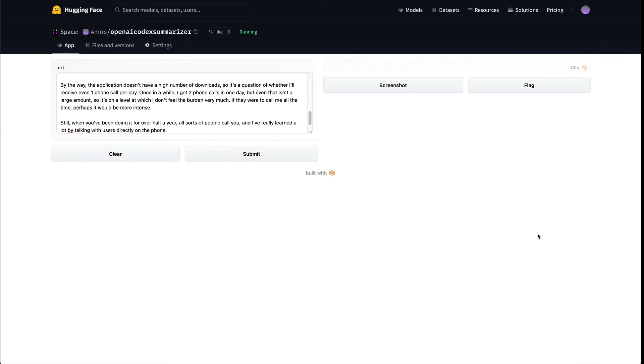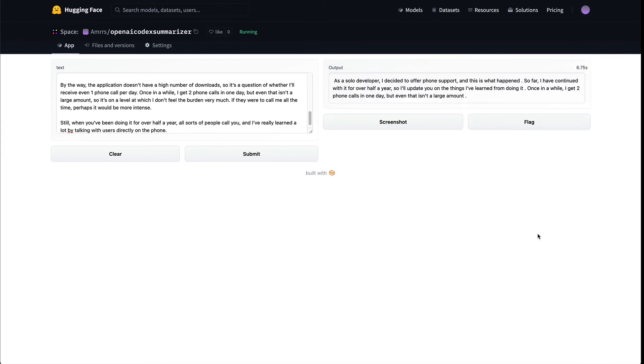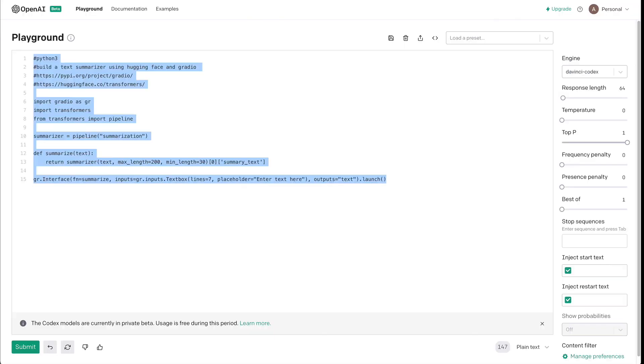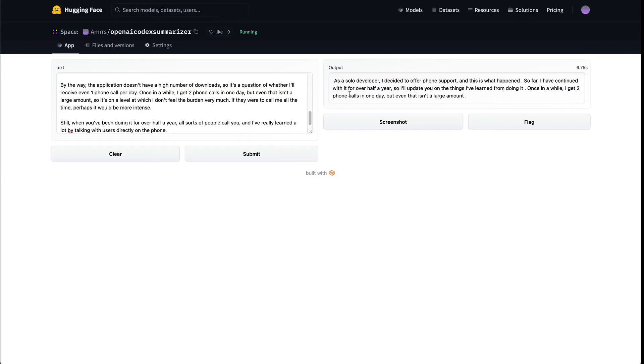Oh, at 6.75 seconds, we have got the output as a solar developer, I decided to offer phone support. And this is what happened. So far, I've continued with it for half a year. And so I'll update you, like you basically have got a summarized text using the code that you did not write thanks to OpenAI Codex, which has written a very small succinct code for you. And we deployed that code using HuggingFace spaces. And all this is happening completely on the browser like I'm not left my browser, you can actually see there is not any editing happening.